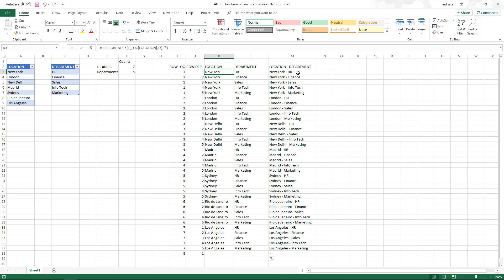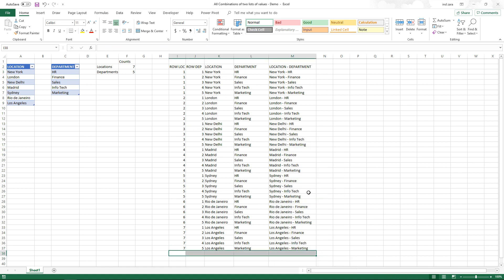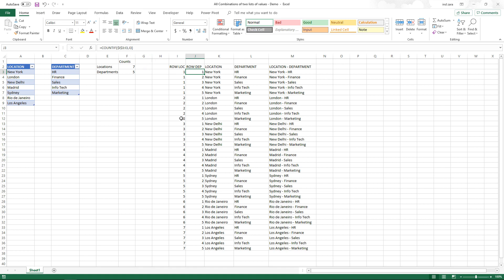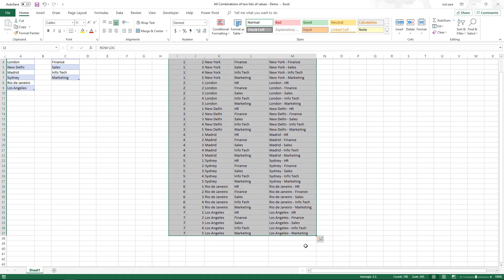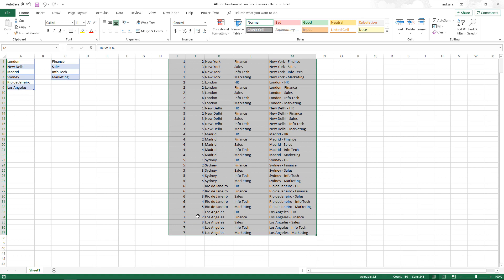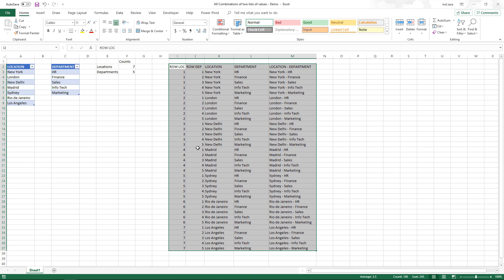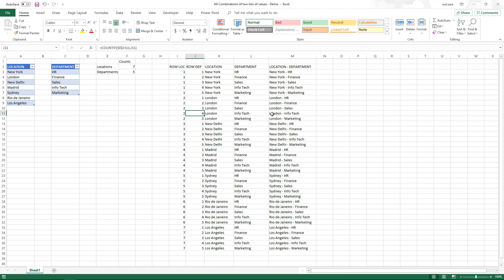Now we've successfully created all possible combinations of location and department using formulas. One important note: the dynamically expanding range formula used in the department row calculation will not work correctly if you convert this output into an Excel table and then expand it — that's just how Excel works, so I'm leaving it as is. If you needed to convert it to a table, you would use the OFFSET function inside that range instead. If you're interested in that solution, post a comment and I'll create a separate video.